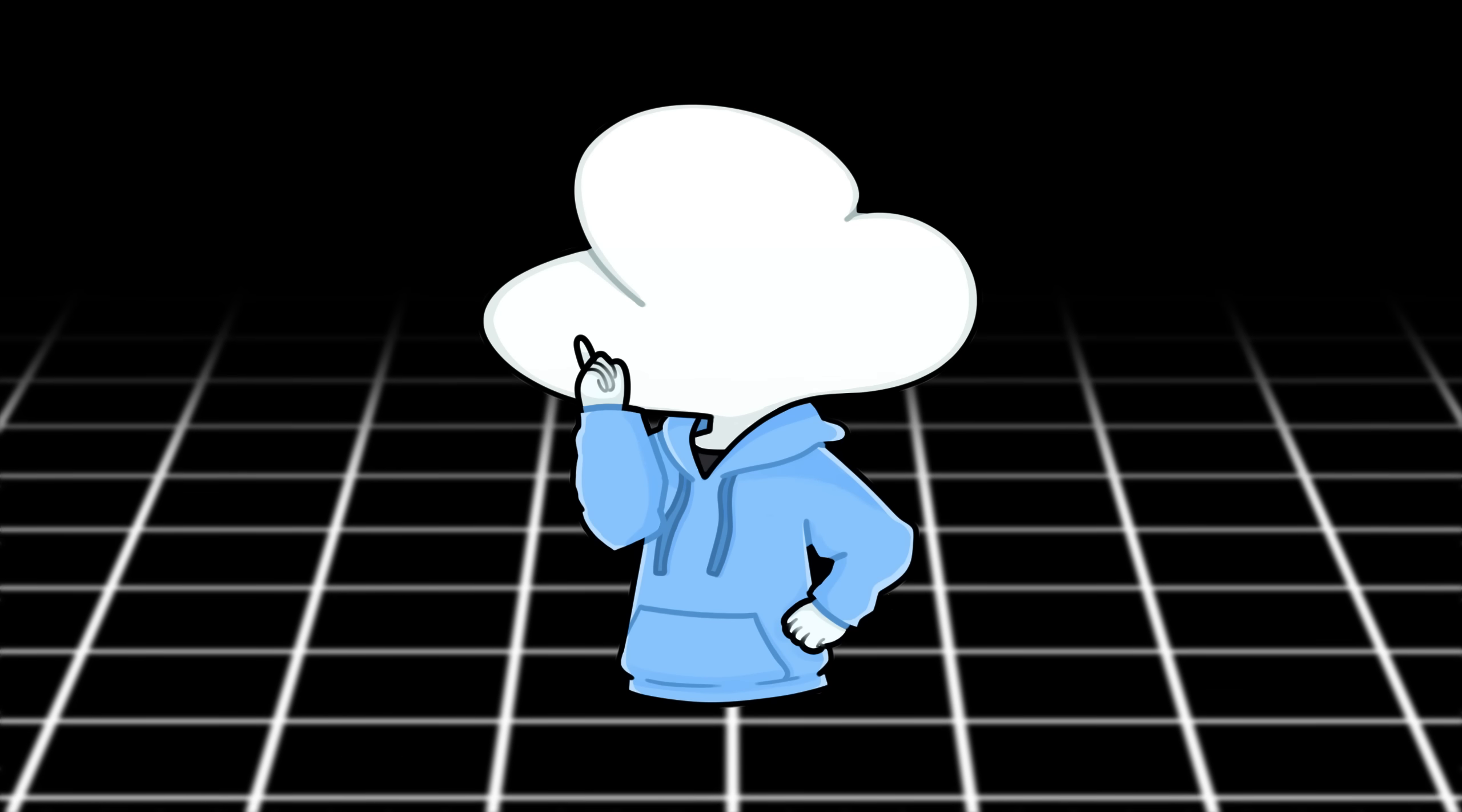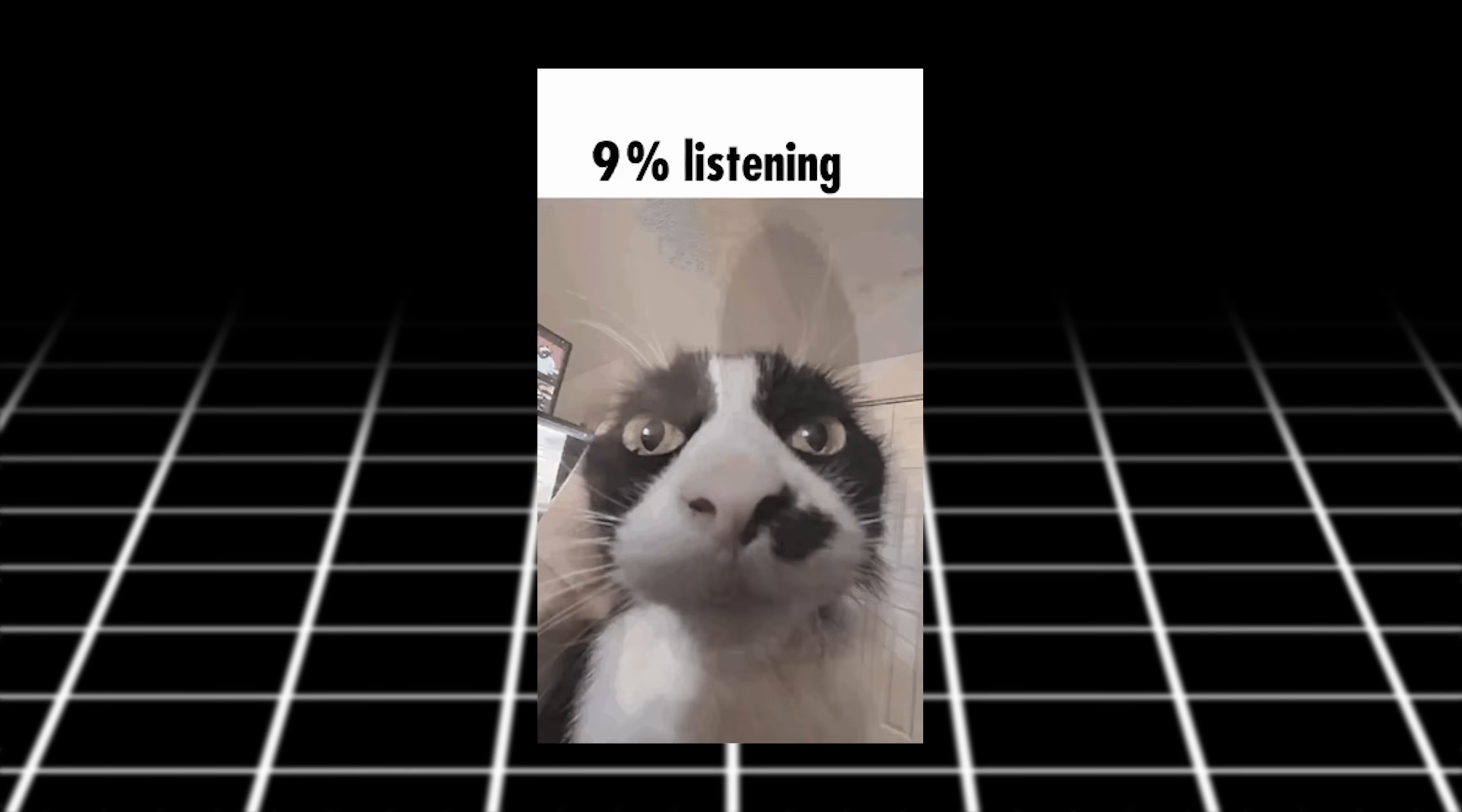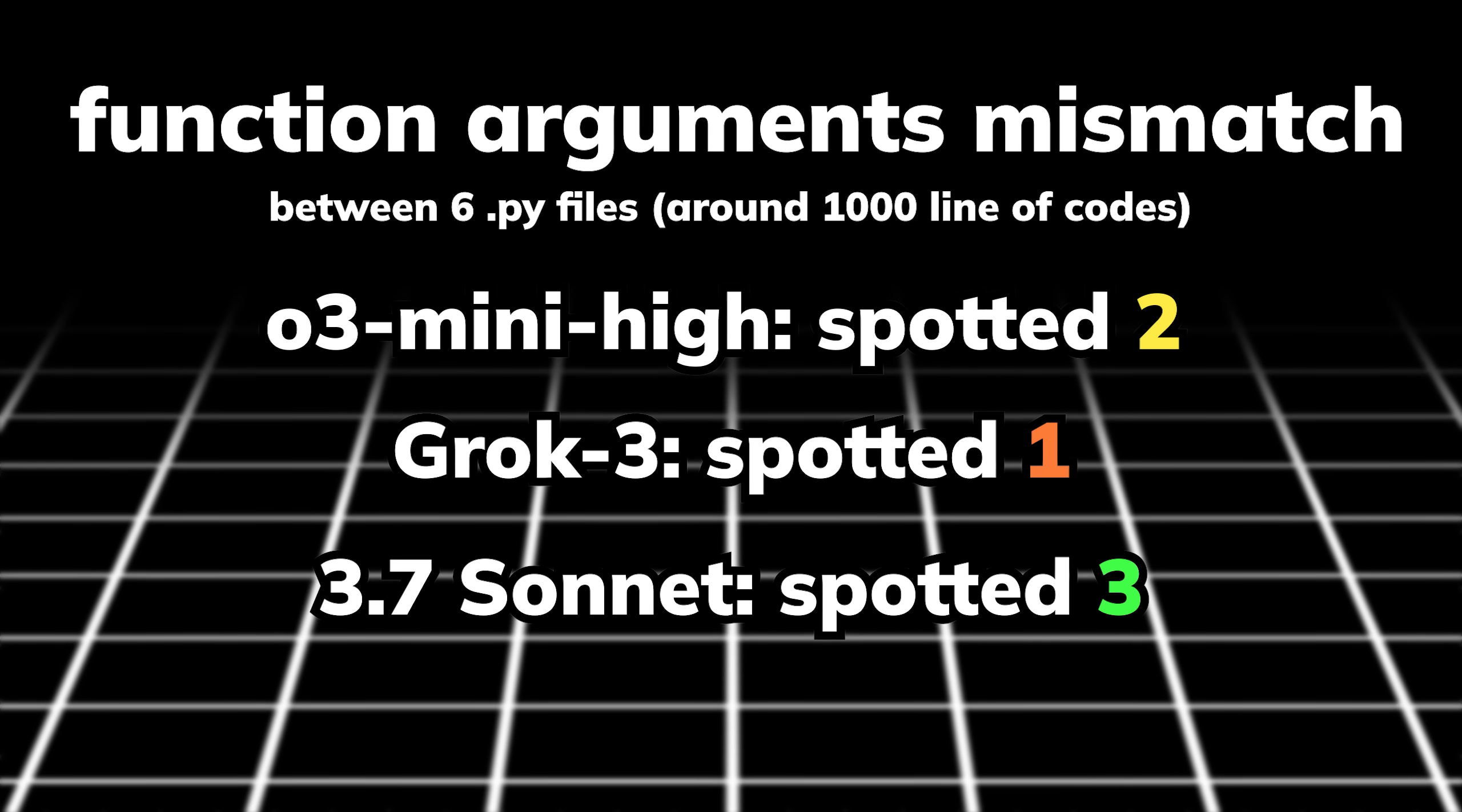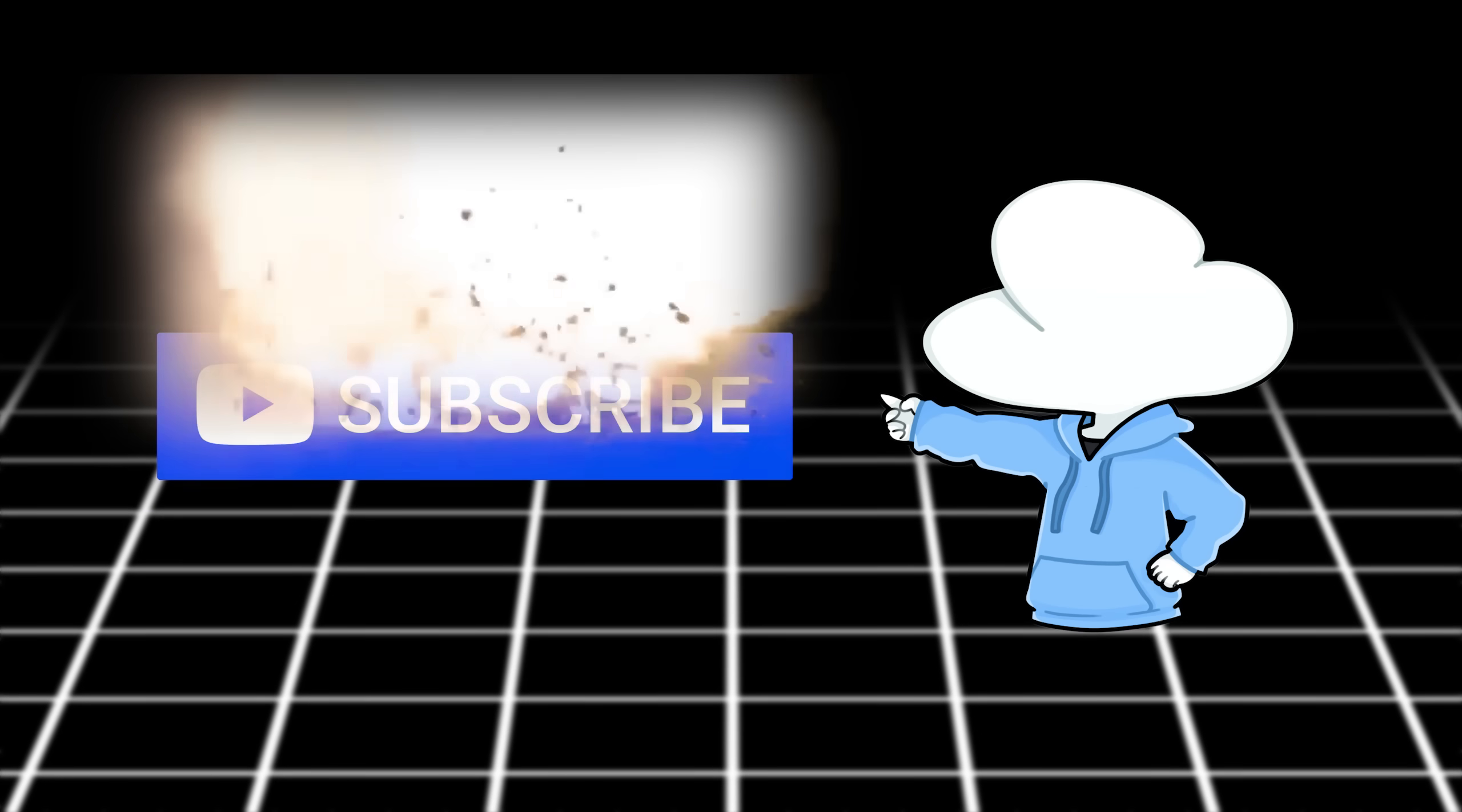So far, I have tested 3.7 Sonnet for around an hour on the code of an upcoming project I am working on for my Patreons, and I gotta say, it is really promising. To keep it short, I asked it to identify function mismatch between all my files. O3 Mini High got two, Grok 3 got one, and 3.7 Sonnet got three, with two extra for typing errors. This gave me some pretty high hopes for Claude Code, and I might make another video reviewing it, so stay tuned.